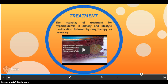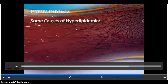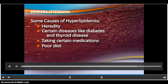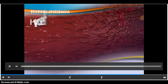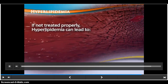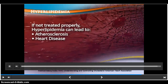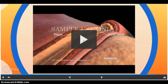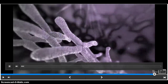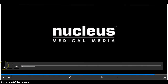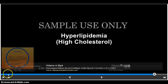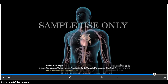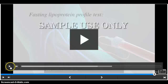The main state of treatment for hyperlipidemia is dietary and lifestyle modification, followed by drug therapy as necessary. If you have hyperlipidemia, commonly known as high cholesterol, you have high levels of lipids in your blood. A blood testing lipoprotein profile measures your levels of total cholesterol, LDL, HDL, and triglycerides.